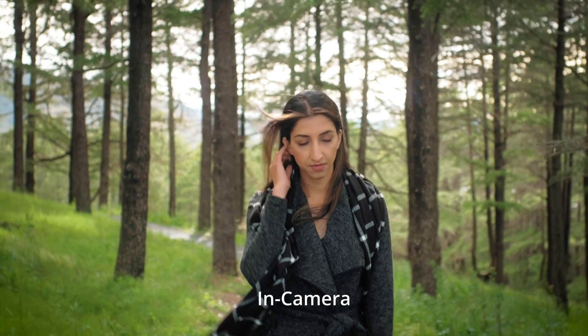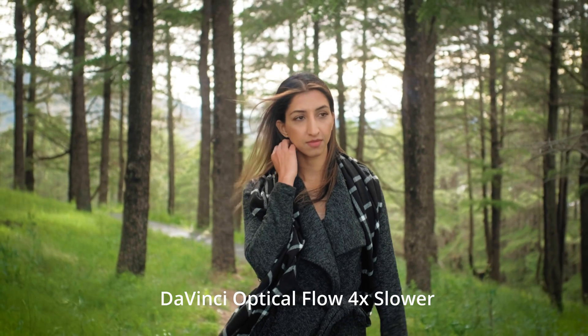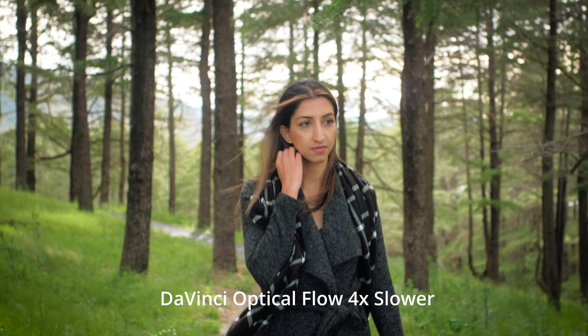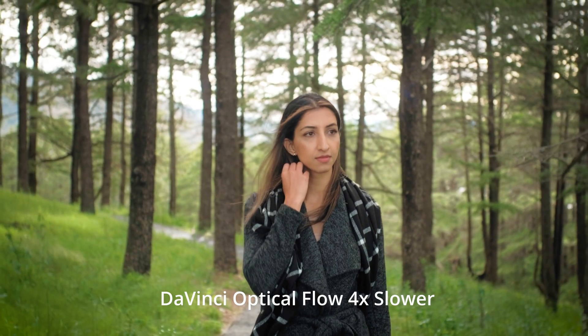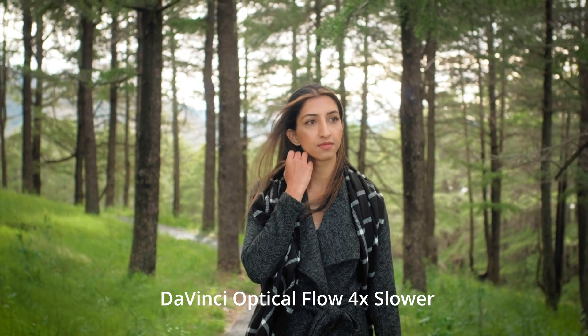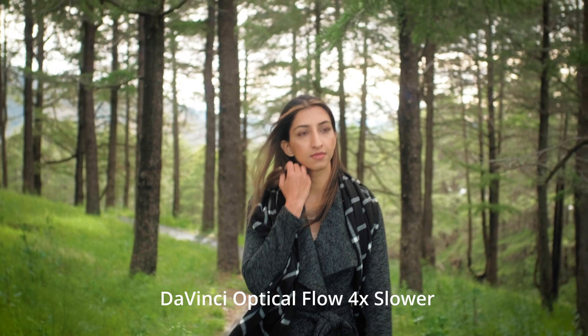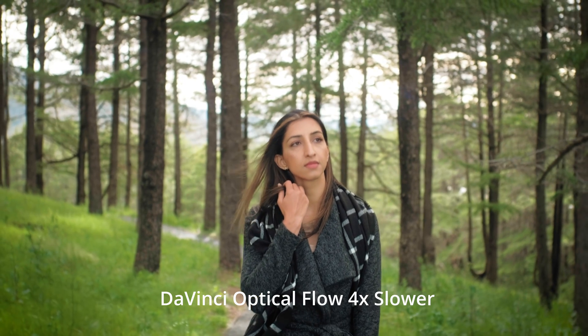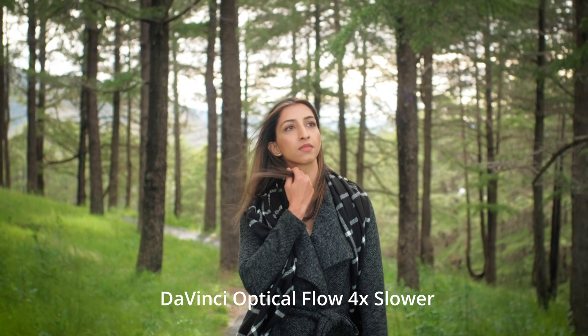We're going to take our footage from this to this. And all I did was use optical flow and DaVinci Resolve 18 studio.